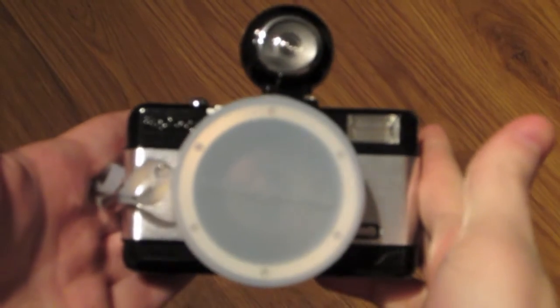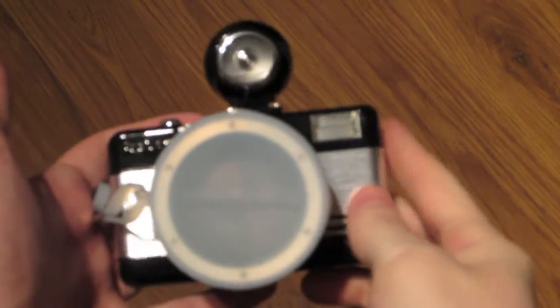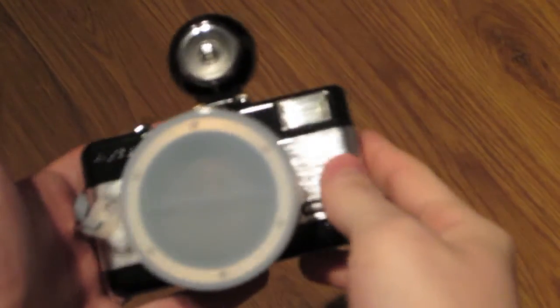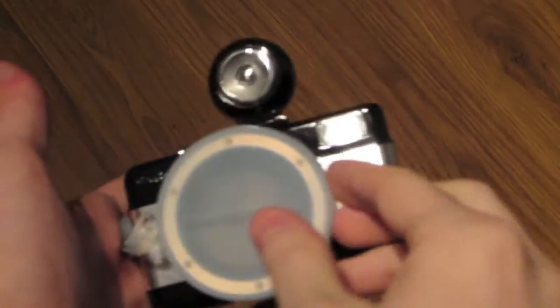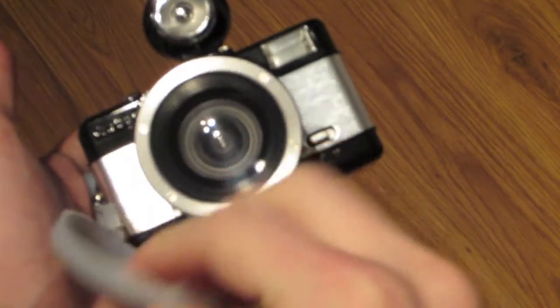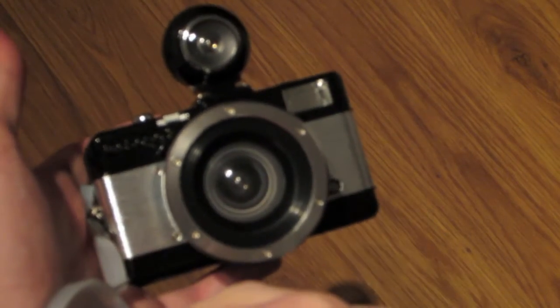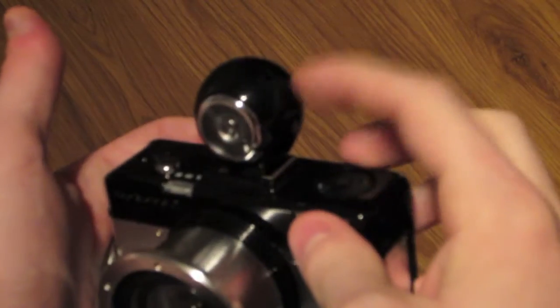Today I have the Lomography Fisheye number two, and this is a really cool camera I'm pretty excited about. It has a sort of silicon jelly lens cap, a really big lens, and this also is an external fisheye.